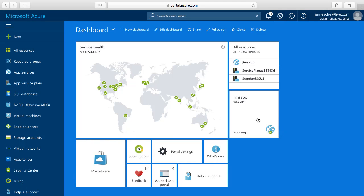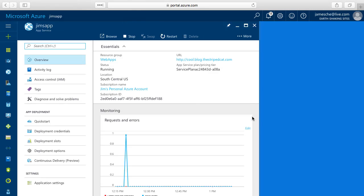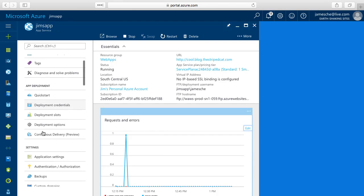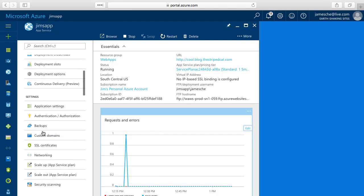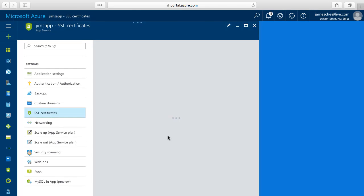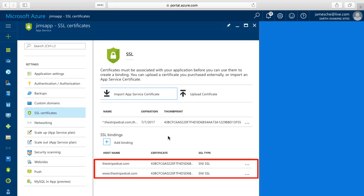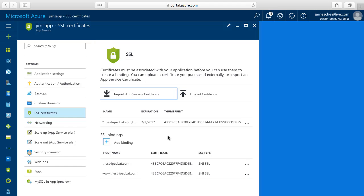So I'm going to go into this web app here which has a couple of different SSL bindings. In the menu here I'll scroll down and we'll go into SSL certificates. And you can see I've got a couple of different host names with an SNI SSL binding in this site and I'd like to go ahead and remove those so that I can remove the certificate that I uploaded.